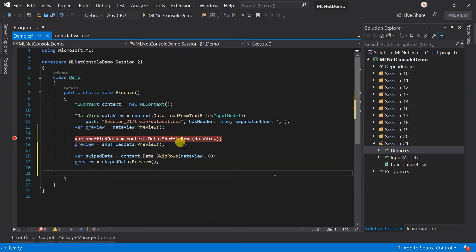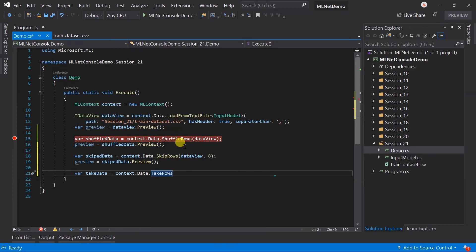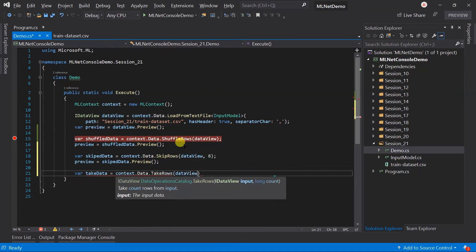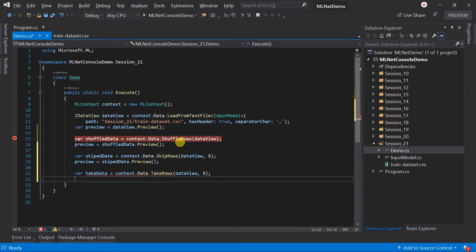In another example we want to just obtain the first eight rows. For this call the context.data.takeRows and pass DataView and generate preview.